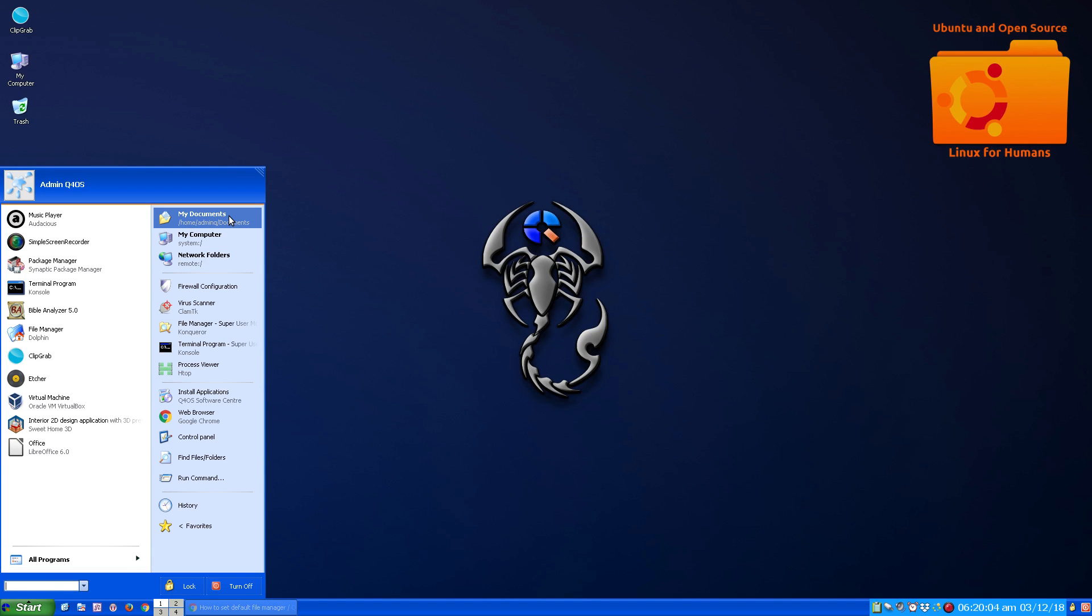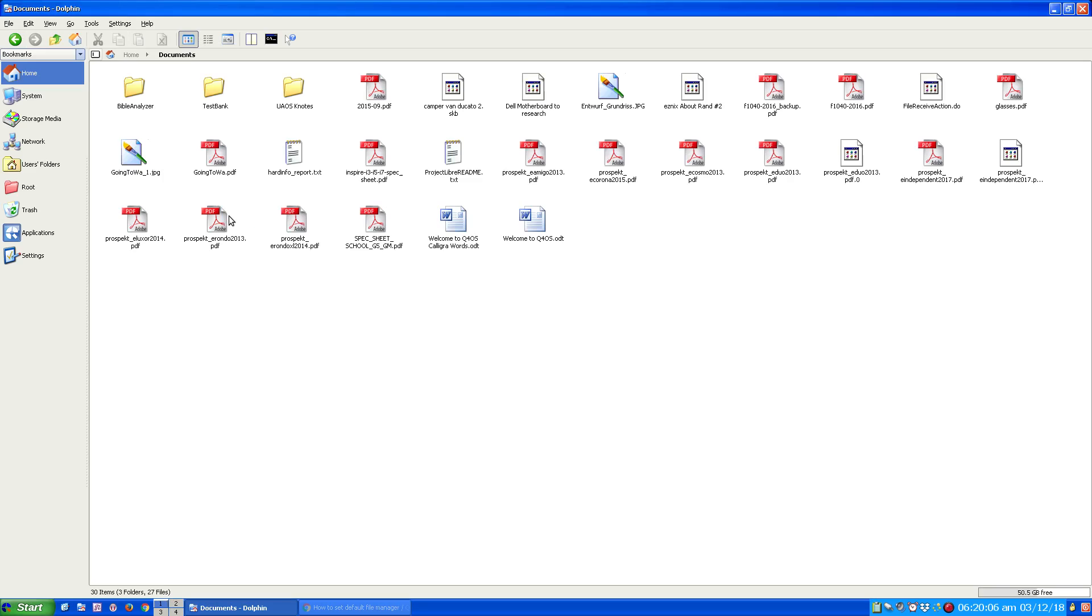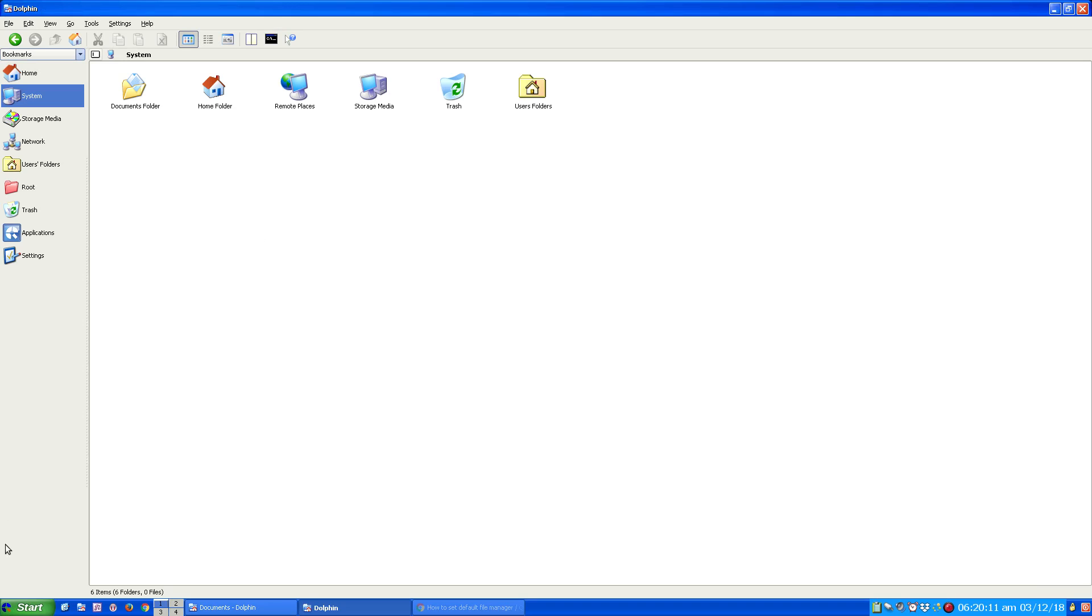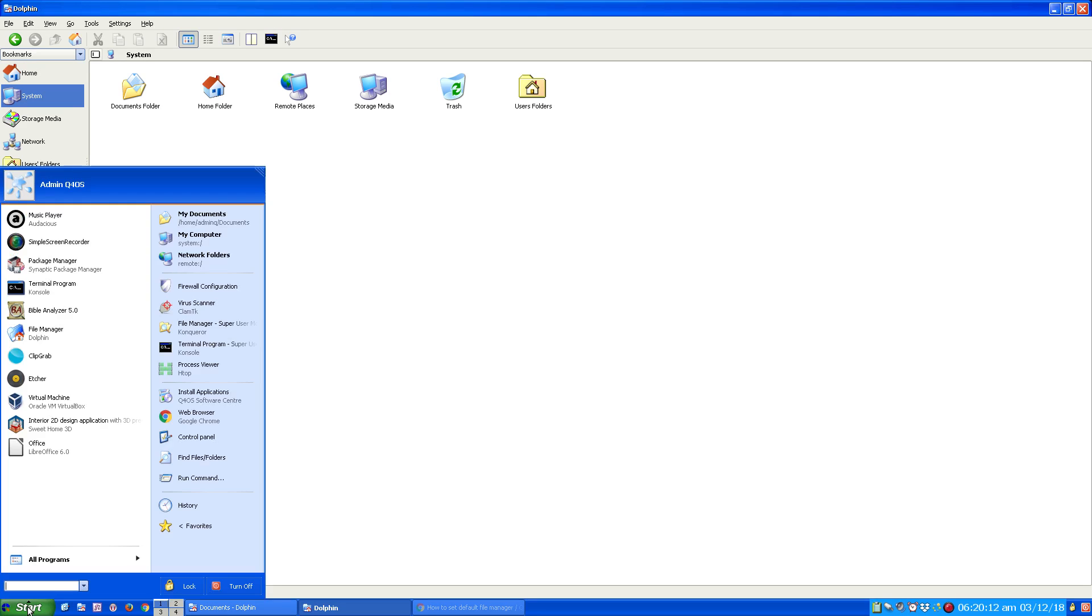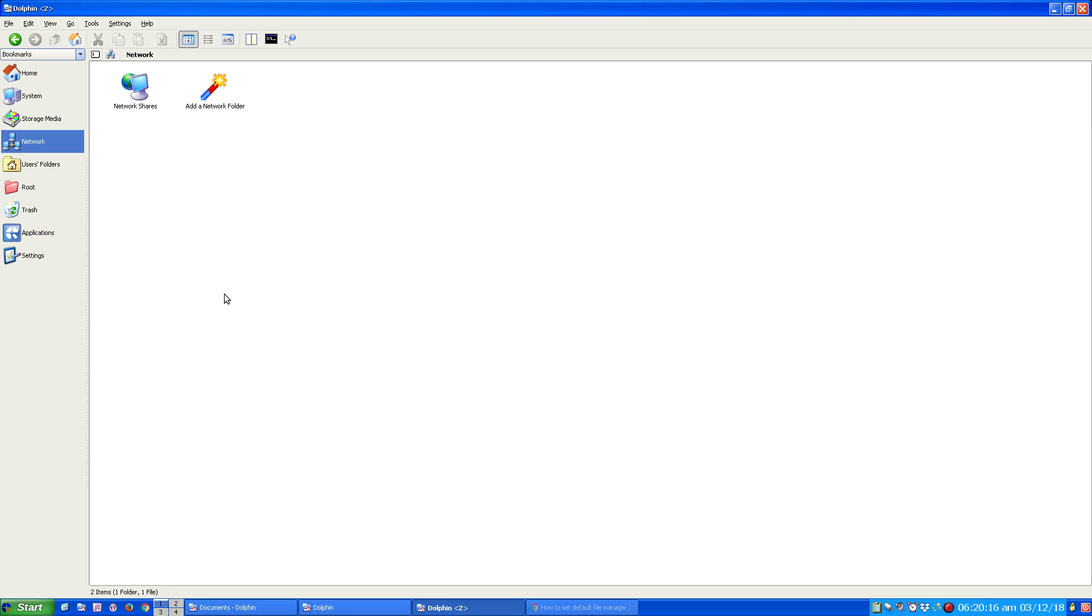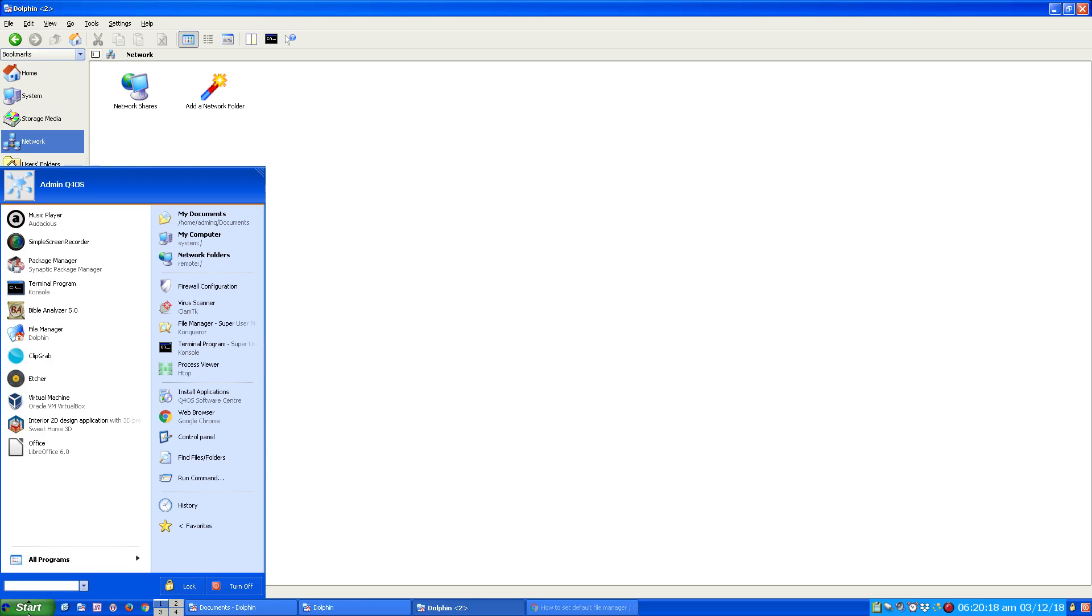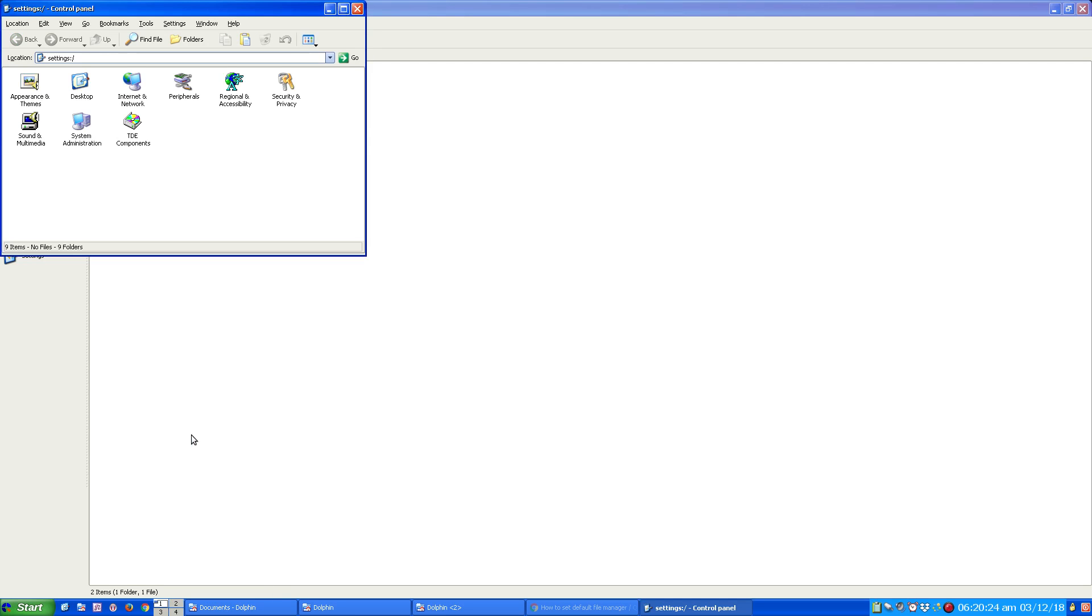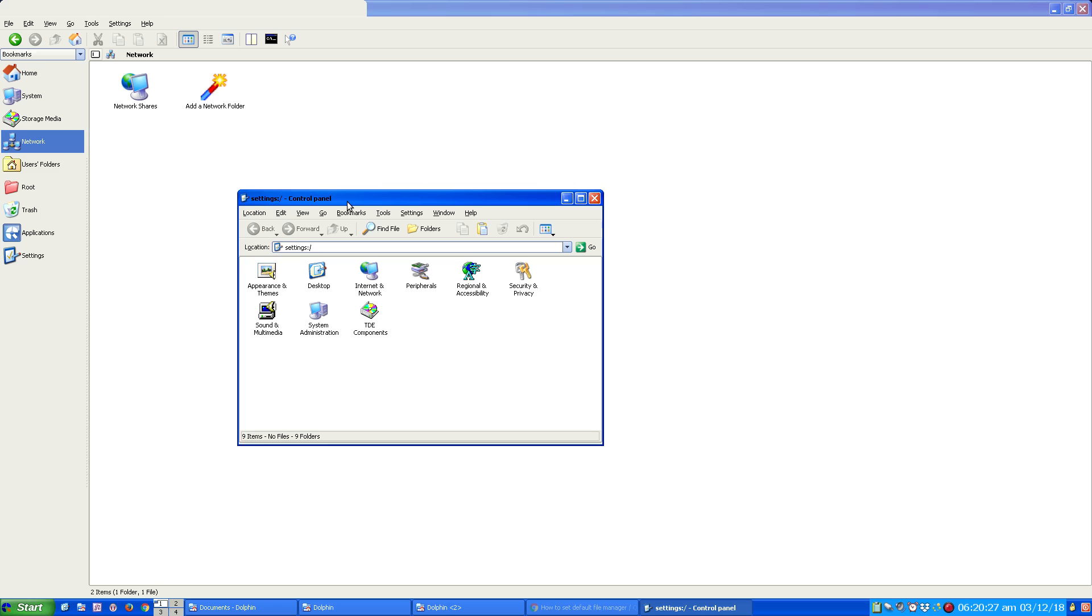And so then every time I click on my documents, Dolphin comes up. Or my computer, Dolphin comes up. Or my network folder, Dolphin comes up. But as I stated earlier, like with Control Panel, it didn't take. That must be hardwired or programmed a different way so it goes to Conqueror and not let the applied settings that I just showed you take place. But that's OK.